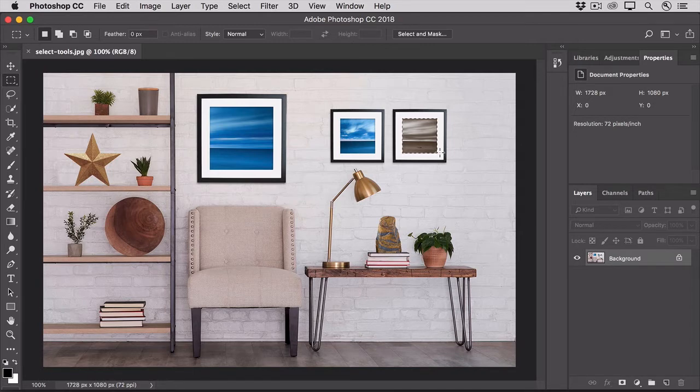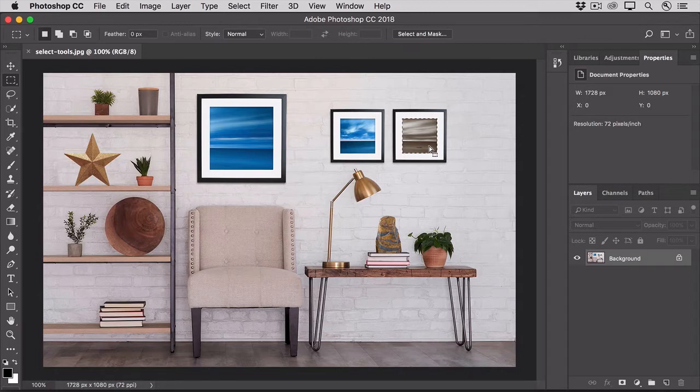If you need to move the selection, you can click and drag from inside the selection or use the arrow keys on your keyboard.